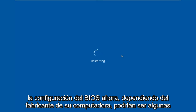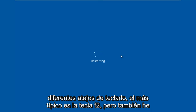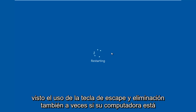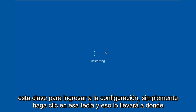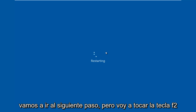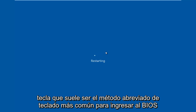Now depending on your computer manufacturer, it could be a few different keyboard shortcuts. The most typical one is the F2 key, but I've also seen the Escape and Delete key used as well. Sometimes if your computer is booting up and you see something along the bottom of the screen that says 'press this key to enter setup,' just click that key. But I'm going to be tapping on the F2 key — that is usually the most common keyboard shortcut to get into the BIOS.